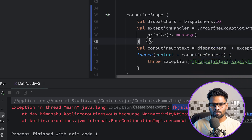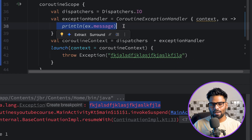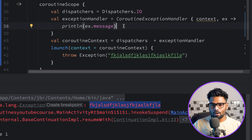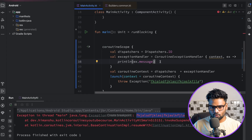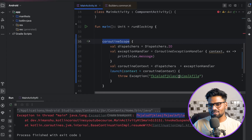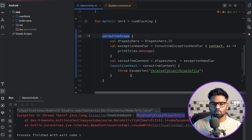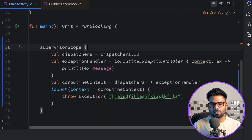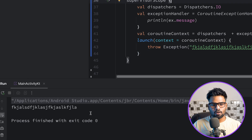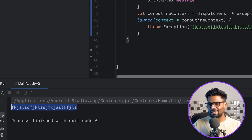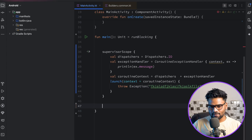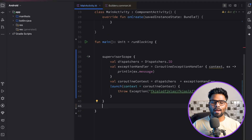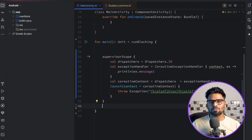But I want to print the exception message inside the println in the exception handler. This is possible with supervisor scope, because with coroutine scope, once it encounters an exception it shuts down the operation. With supervisor scope that's not the case. Switching to supervisor scope and executing, we now see the exception message printed — demonstrating both coroutine context and the scoped coroutine builders.